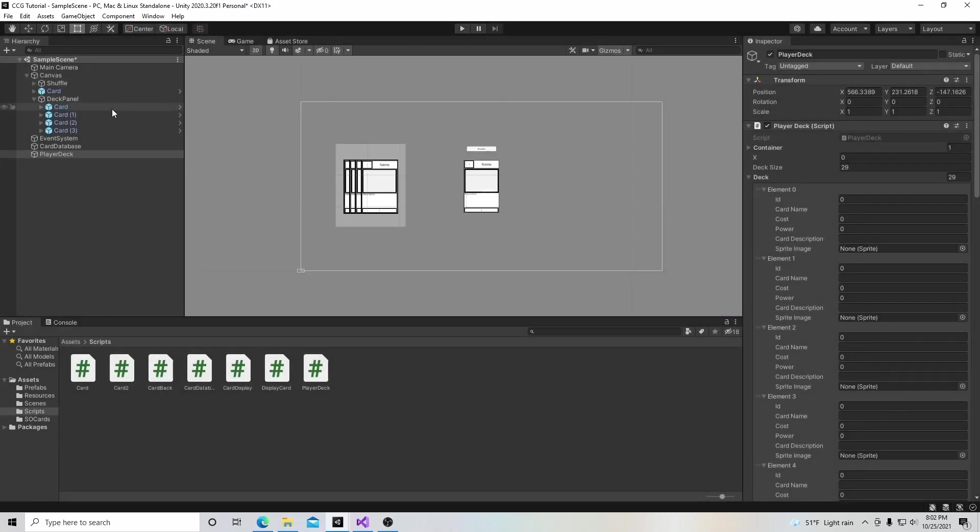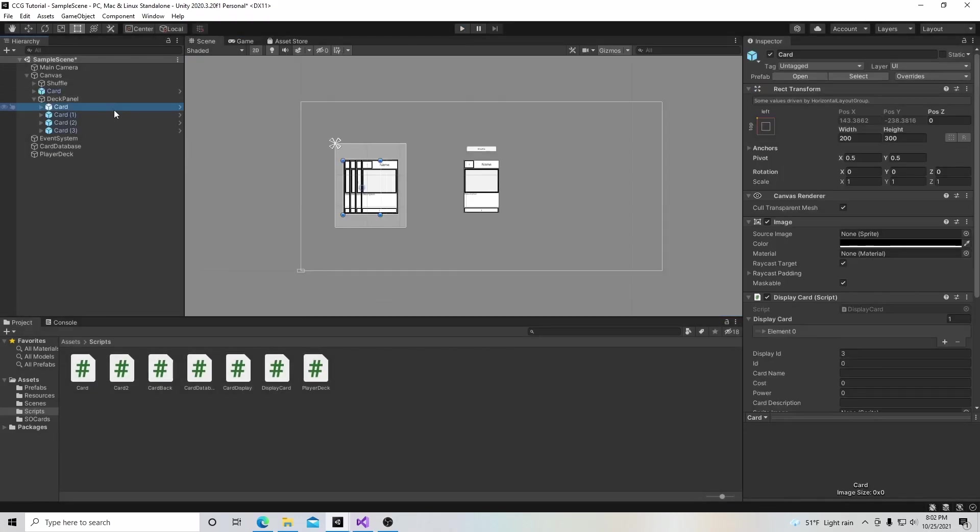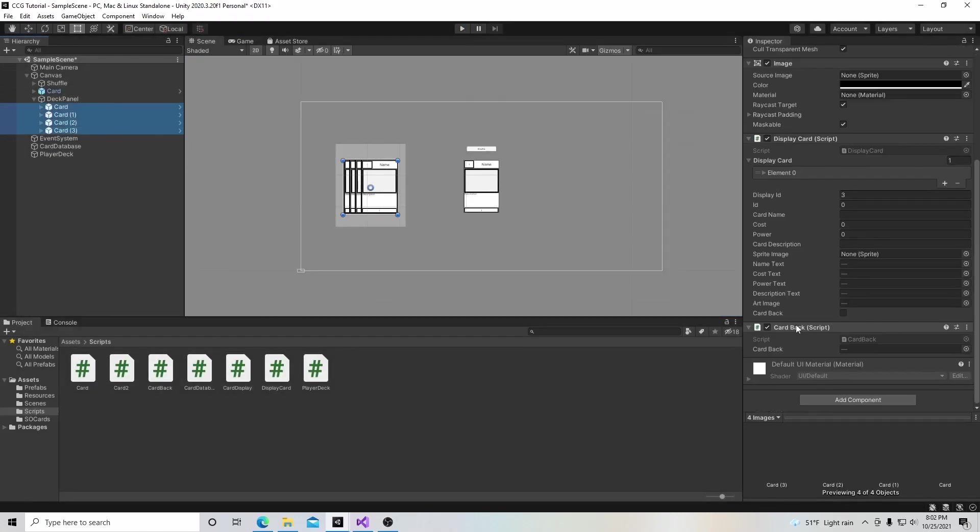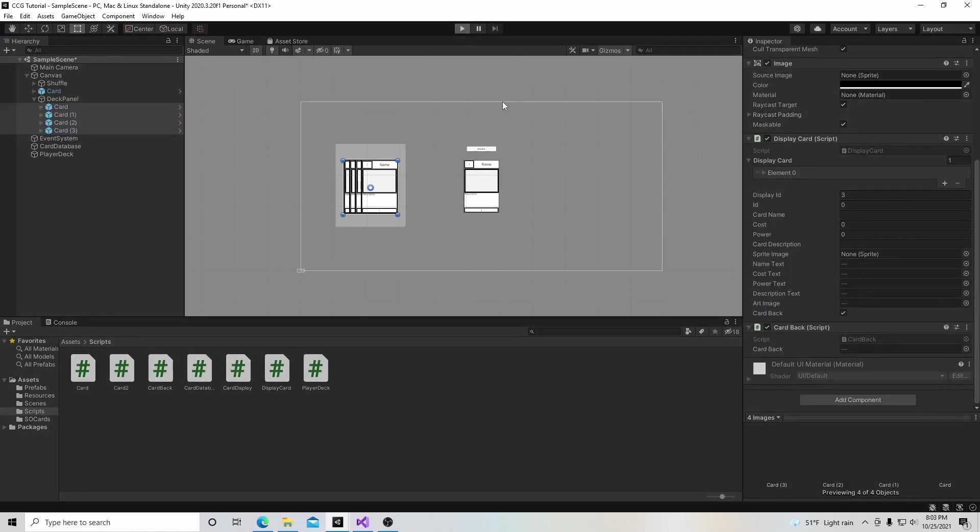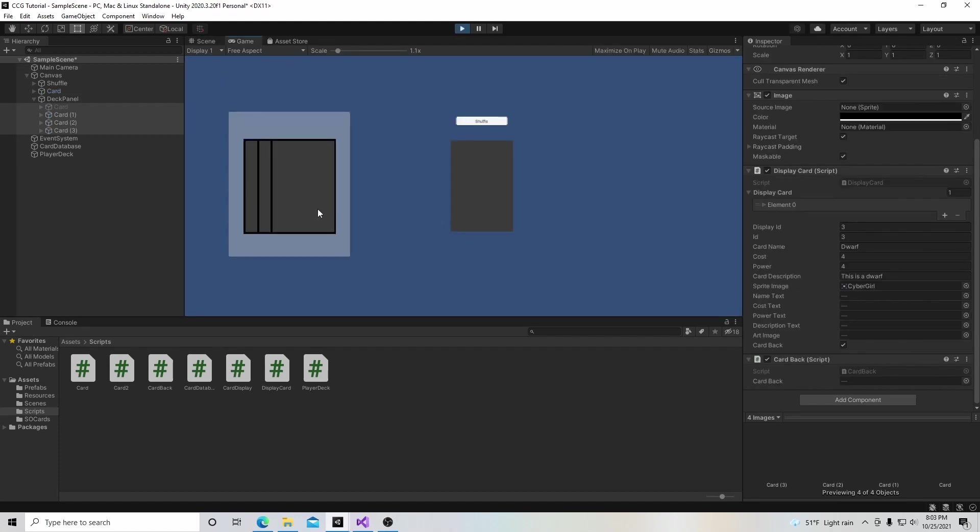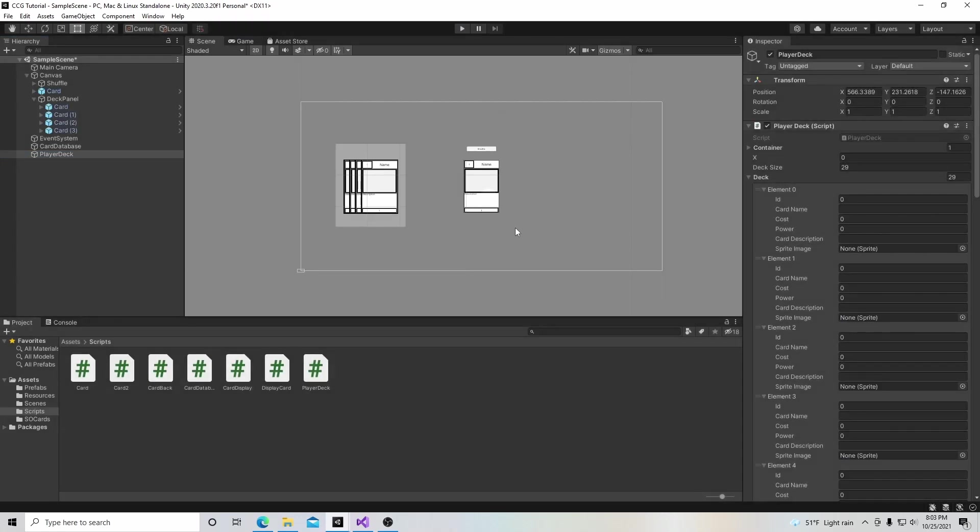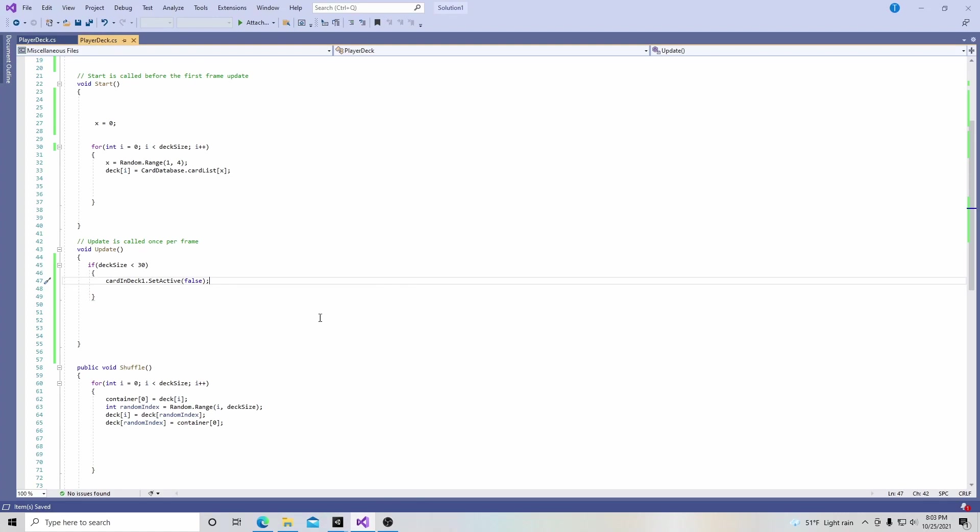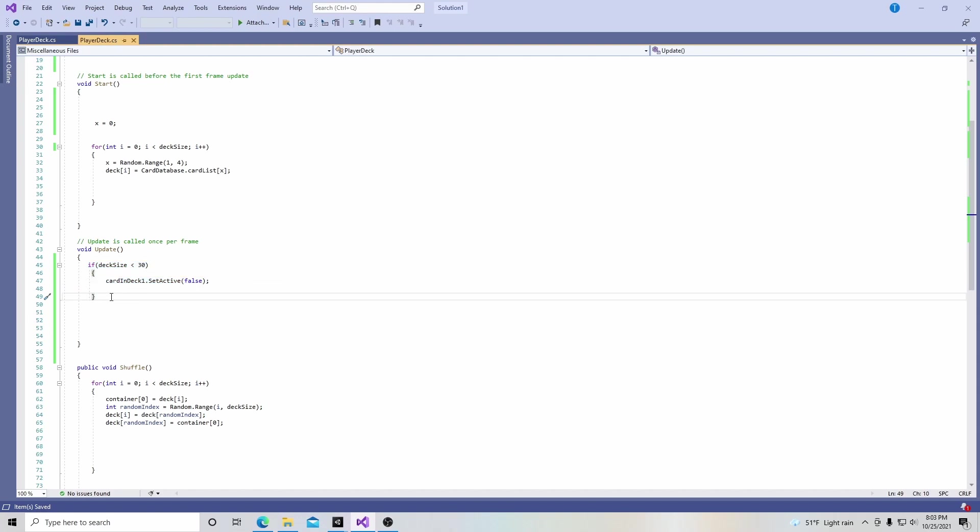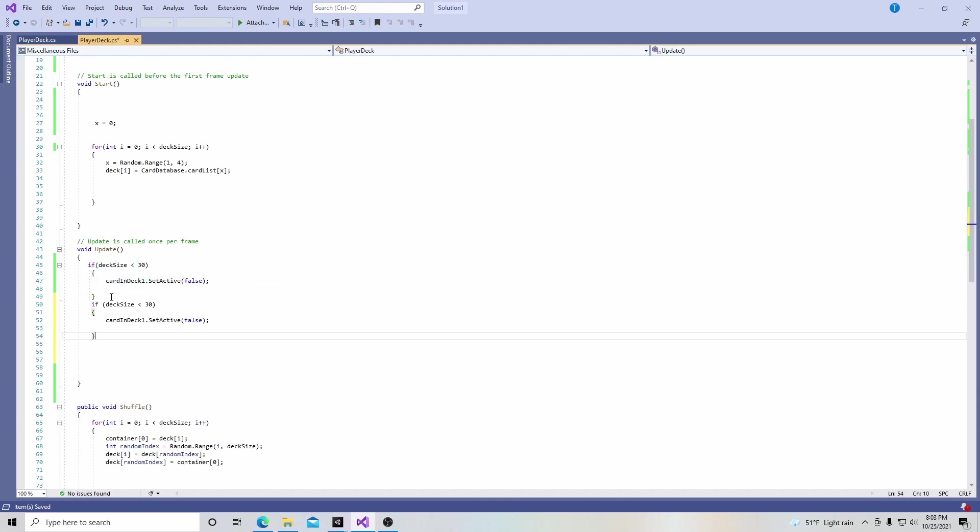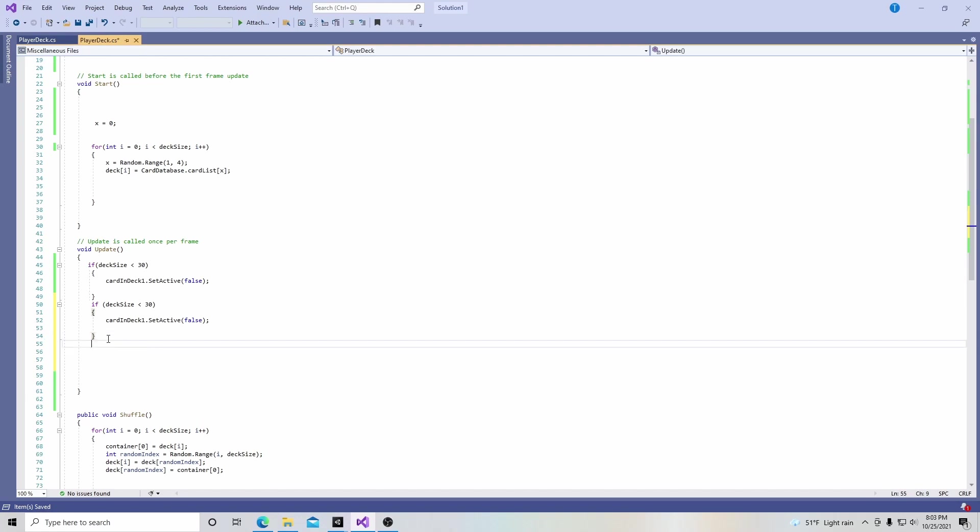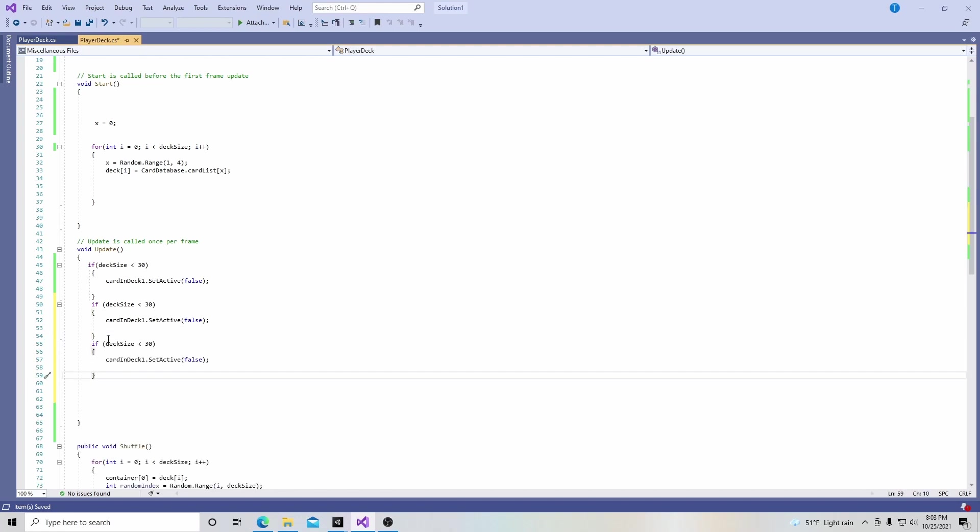As you can see, if the deck gets below 30, we'll lose one card. We're going to go back to the script and control C, control V to repeat this a couple times, or three times in fact. Then we're going to change this number. Let's change this to 20 and say the second card.